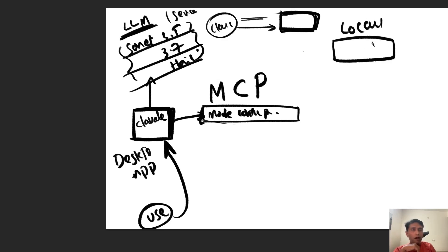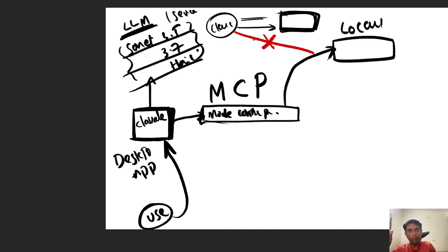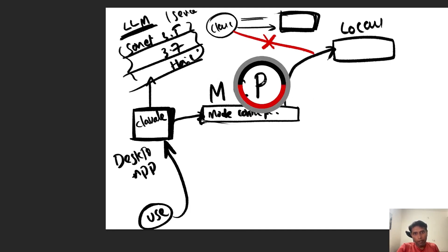This server can go and access multiple places — for instance, your local files. Whereas directly from the browser, you cannot access local files. You can upload PDF files or small files to the Claude website, or use Projects to upload a small codebase or game, similar to how ChatGPT introduced Projects. But it's still very limited. With MCP, the use cases are much broader — this is the local server.